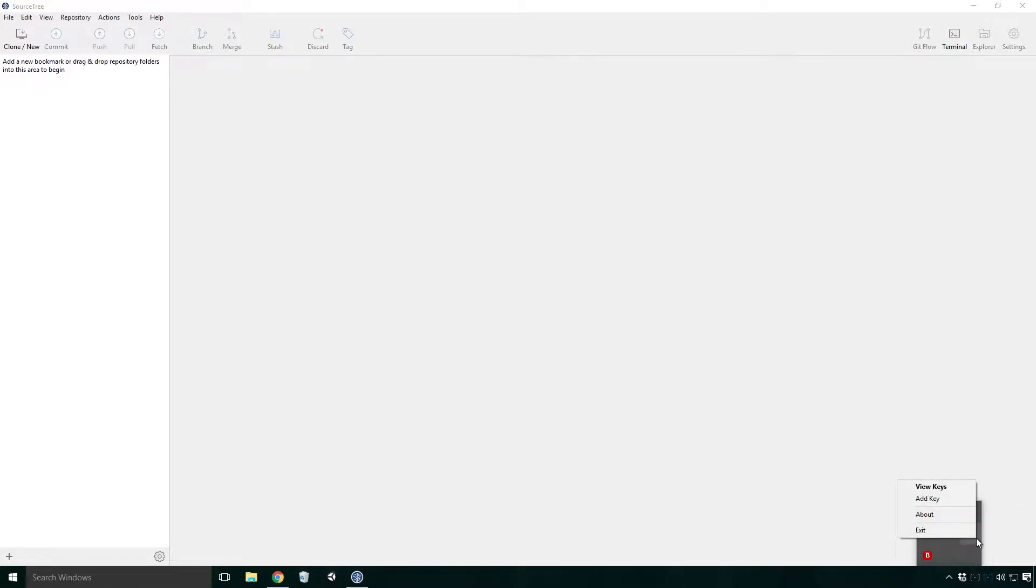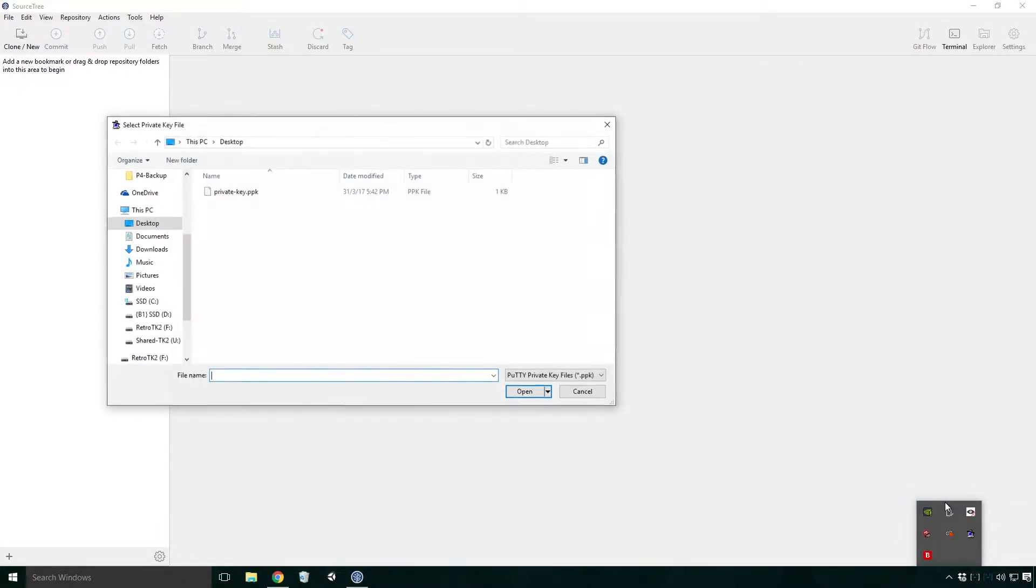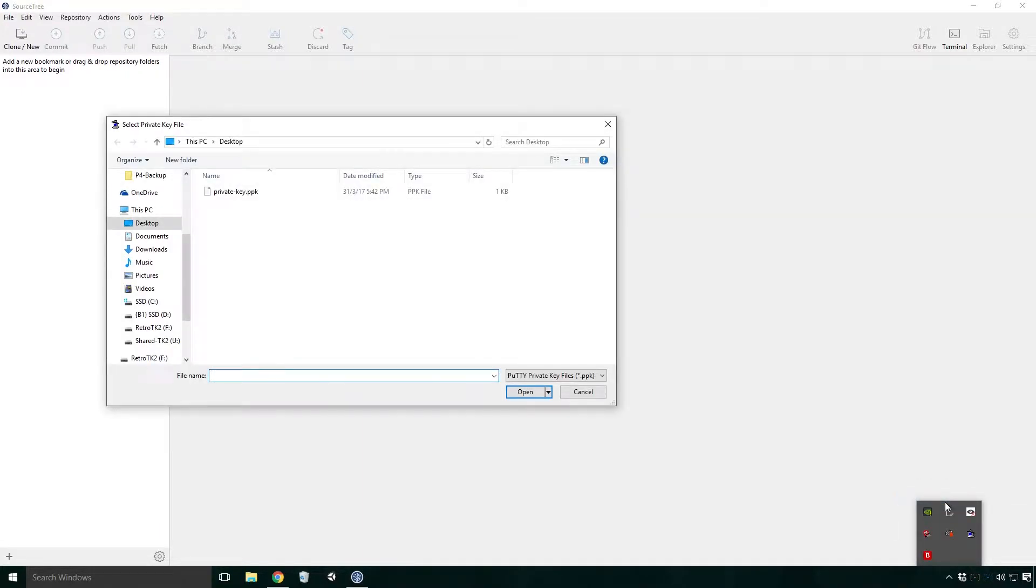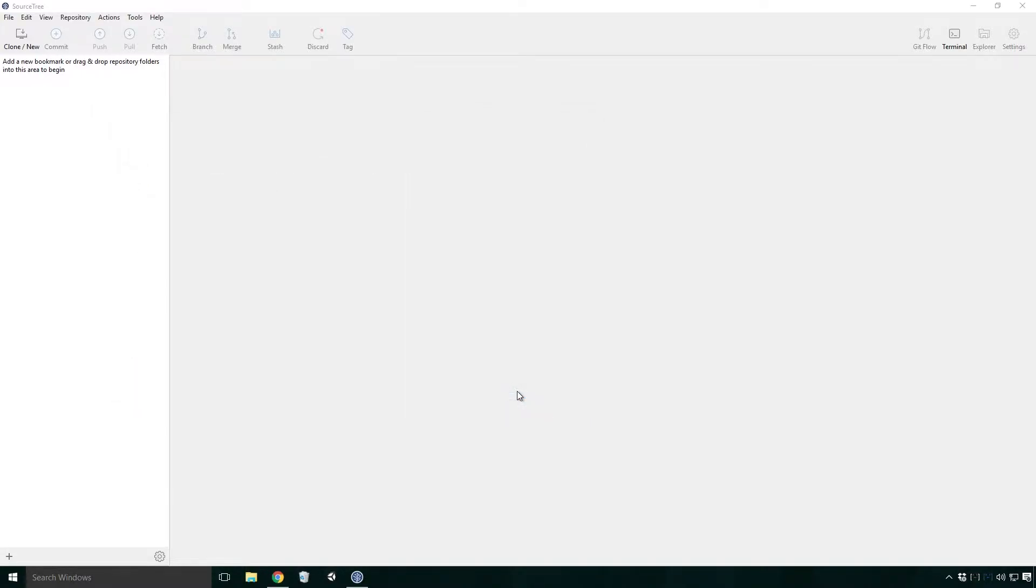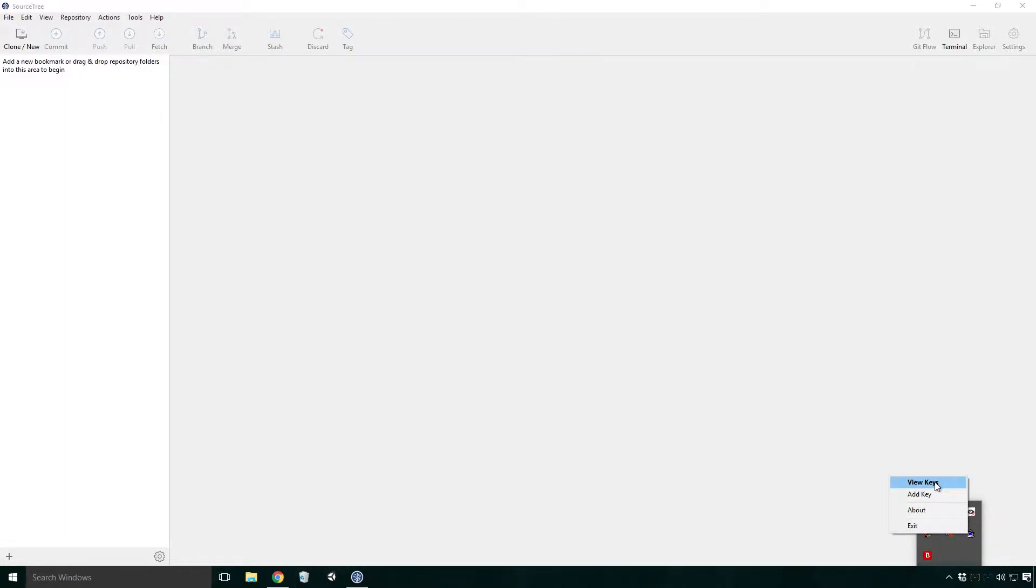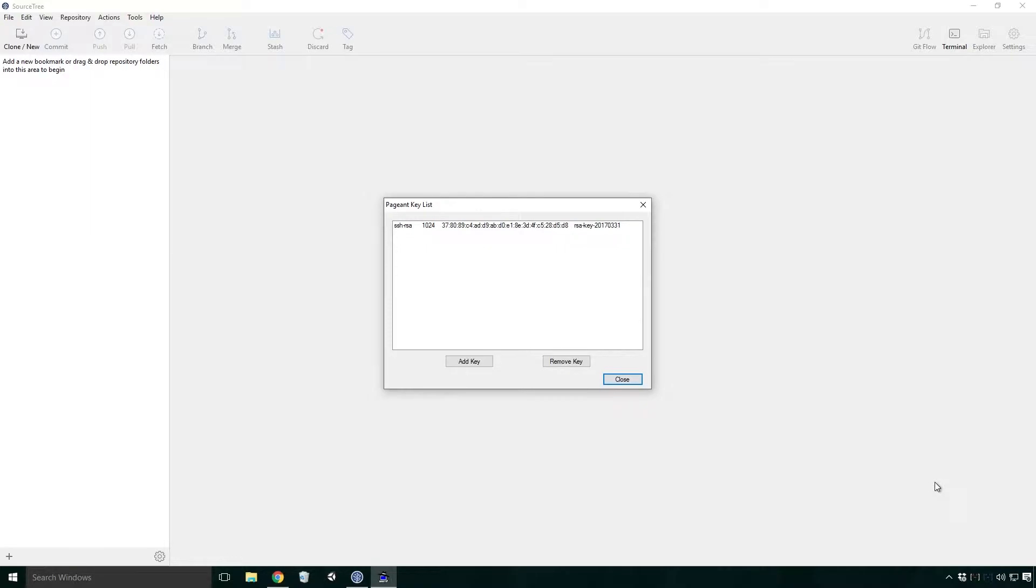Right click on the PuTTY icon and click add key. Navigate to your private key's location, select it and click open. Just to make sure it's definitely added, right click on the PuTTY icon and click view keys. You should see your key in the list all ready to go.